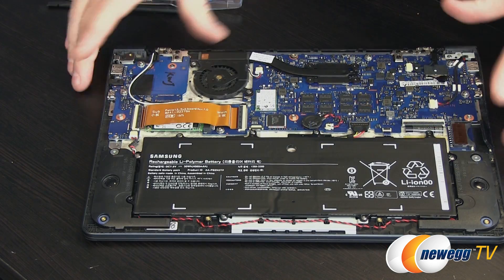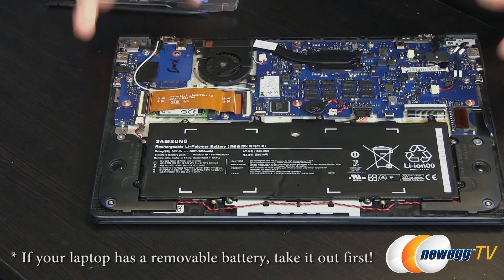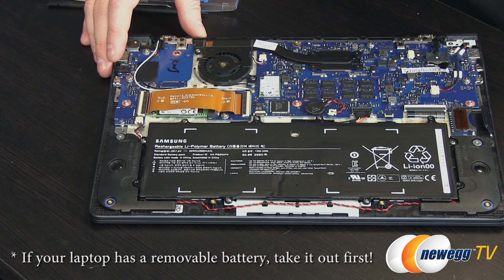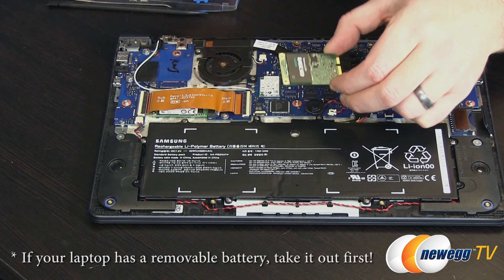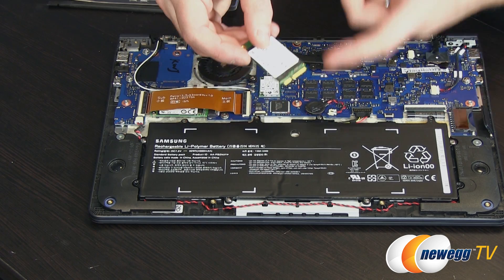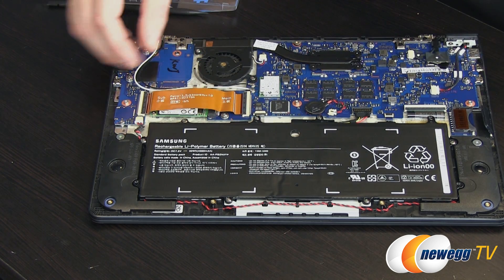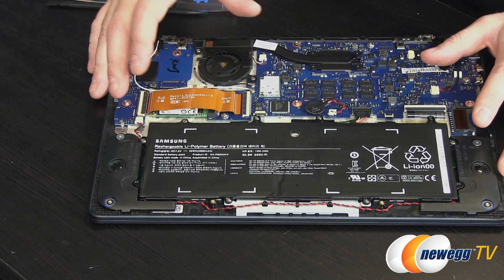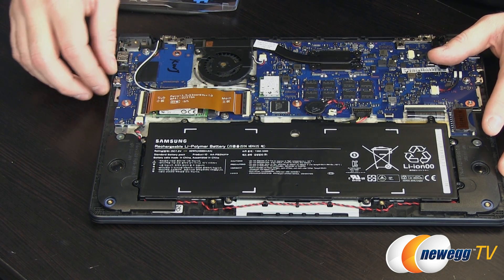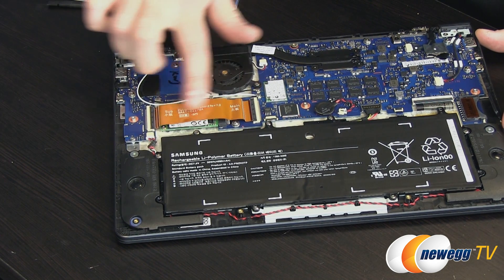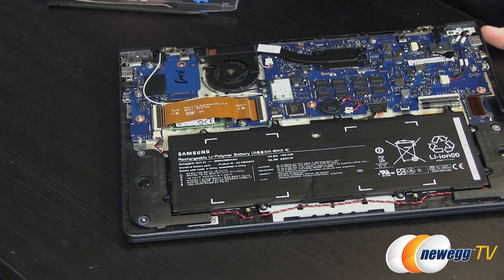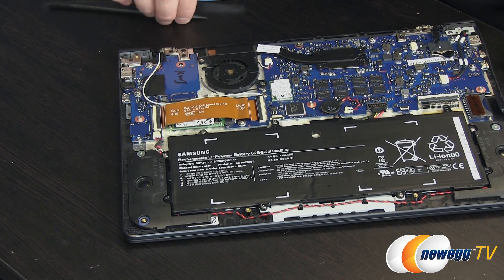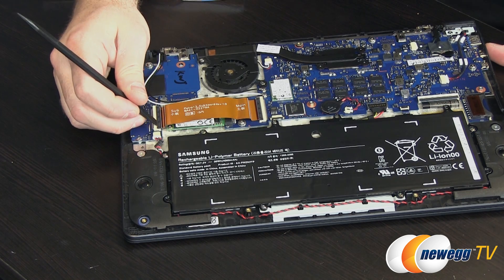Now we've gotten to the internals of our laptop here we need to locate our mSATA drive. You can use your 840 EVO as a guide. That interface which is mSATA also physically the same as PCIe so make sure you're not finding your wireless card. In our particular case we have this flat ribbon cable which is actually right on top of that mSATA drive so I'm going to be removing that.